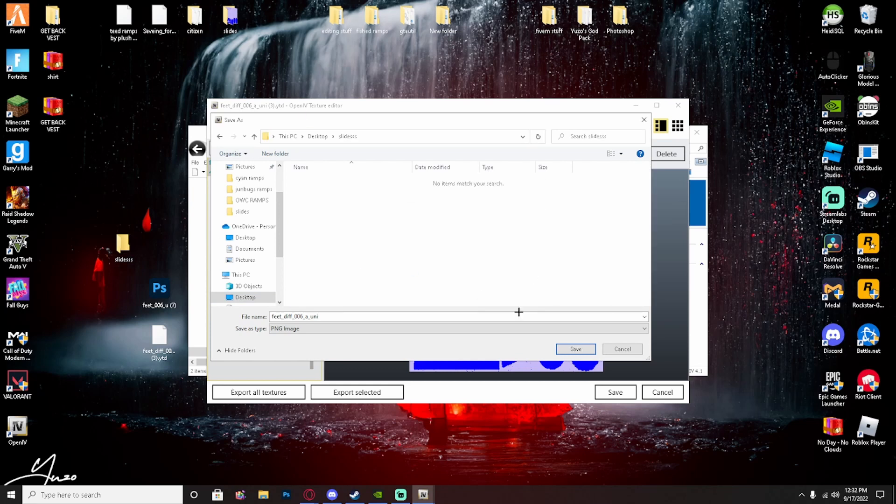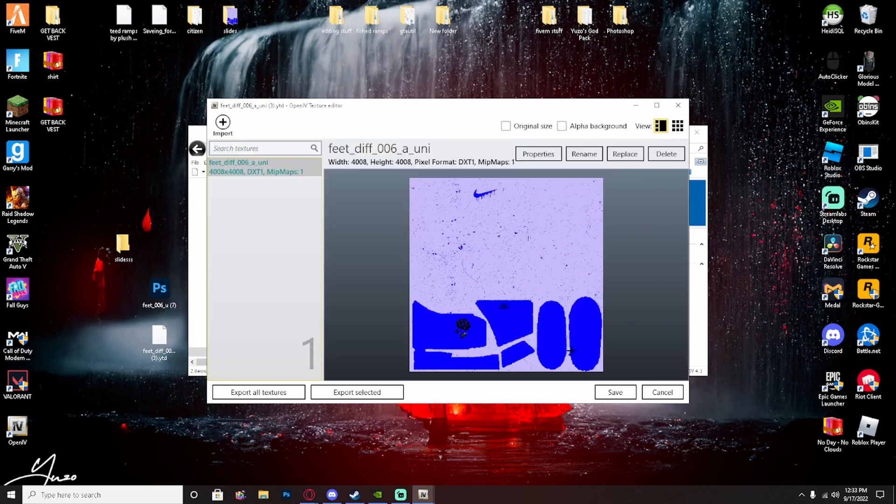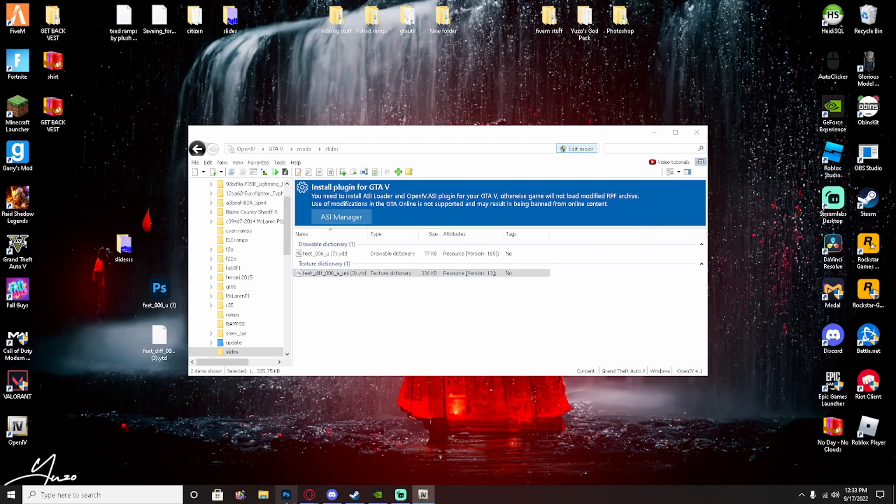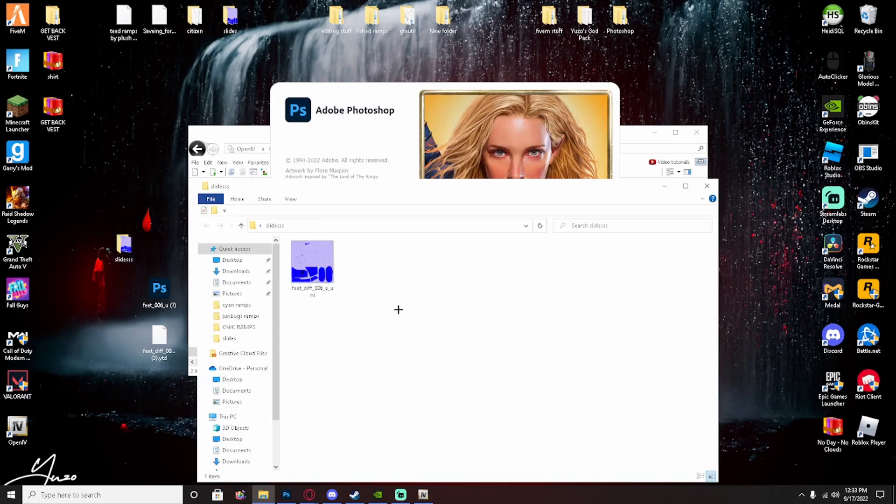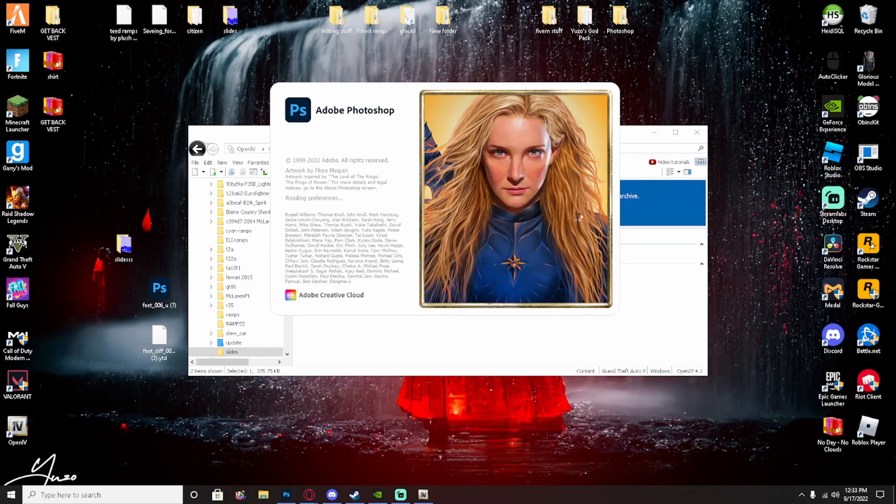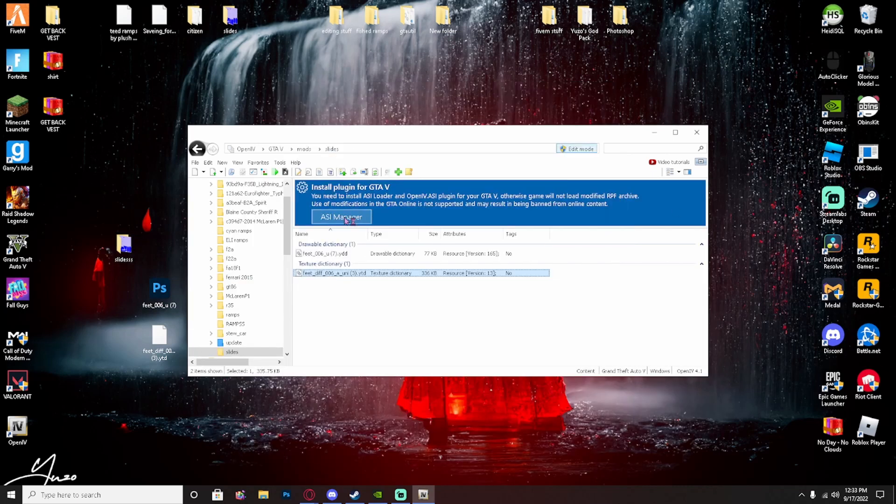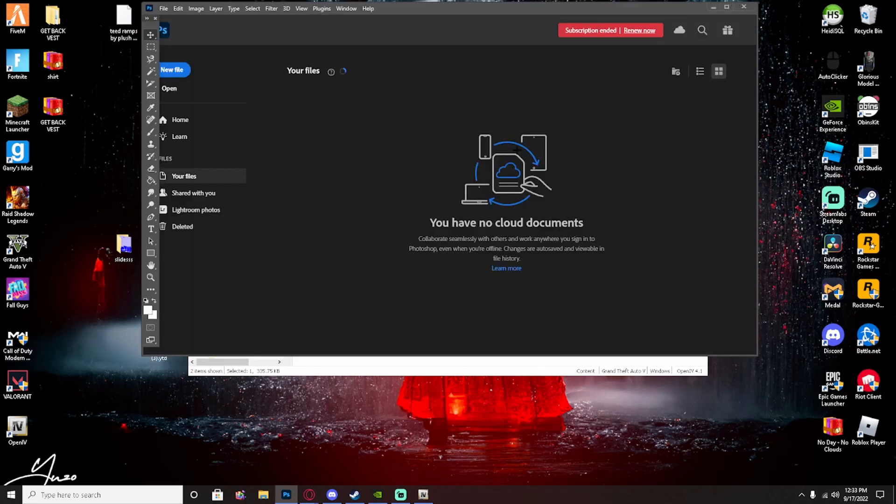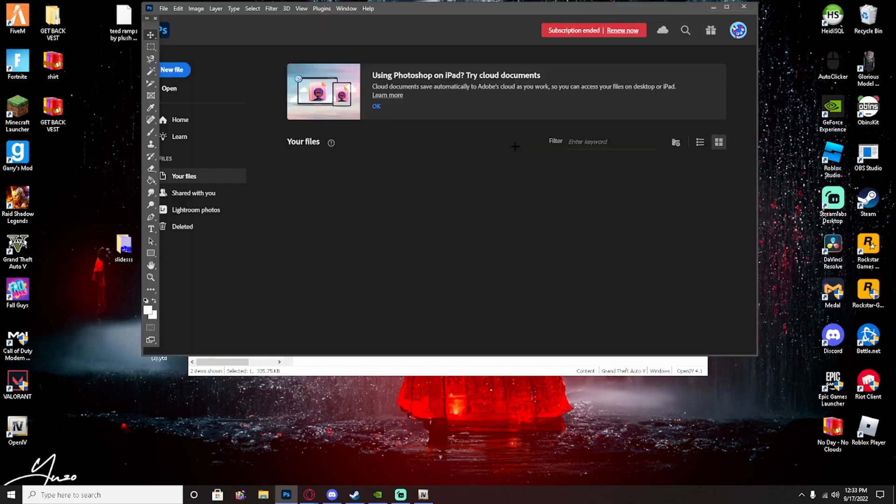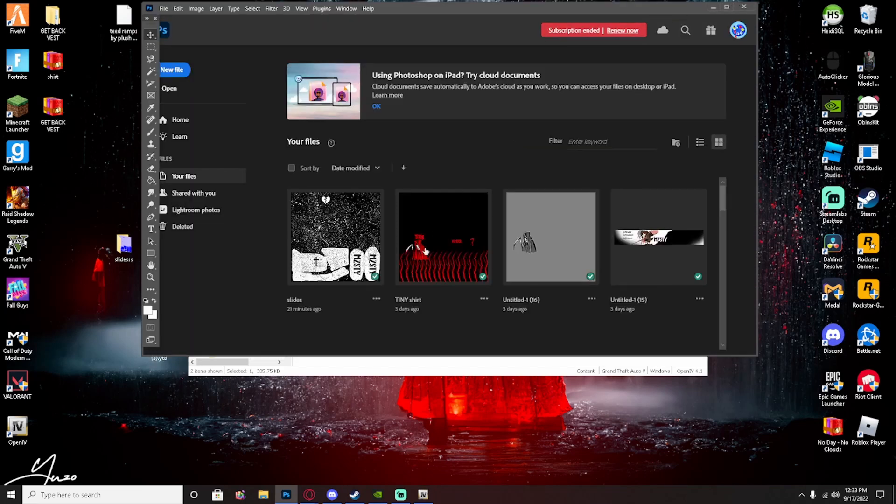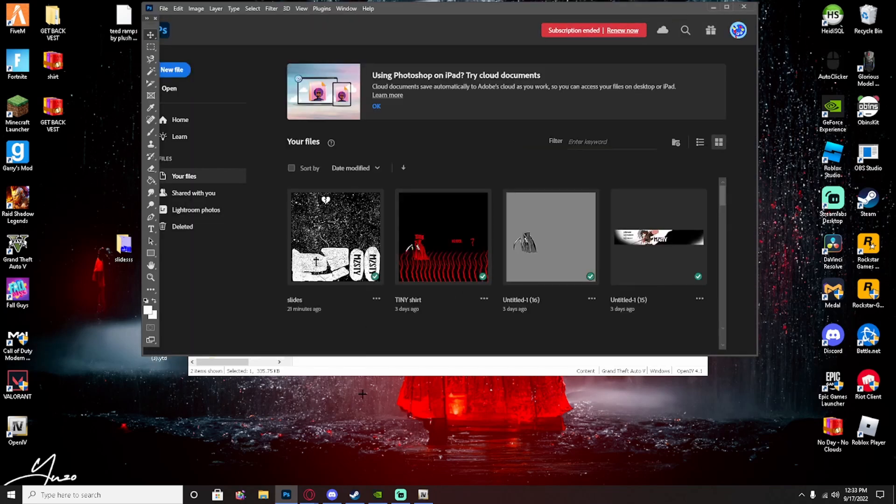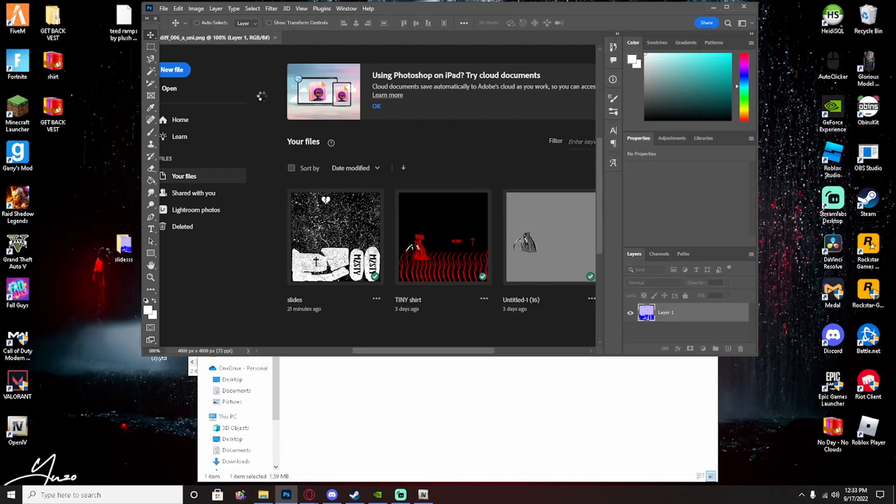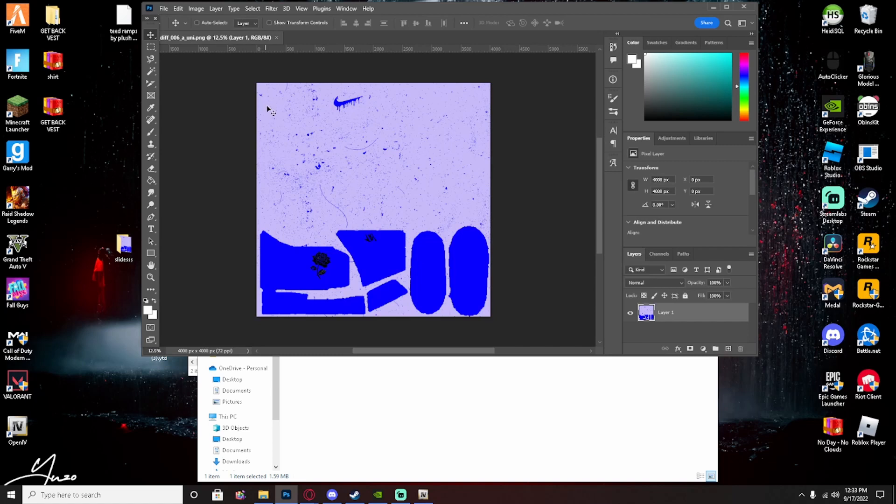All right, so just save it, make sure it's PNG, save, just close out this. Now open up Photoshop. Just, sorry for that, and once you're in here you want to go ahead and open up this, drag it over, and you want to hit new file.